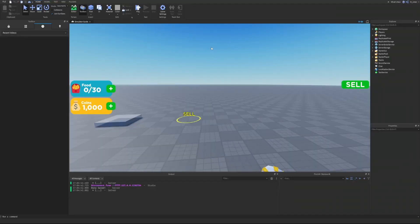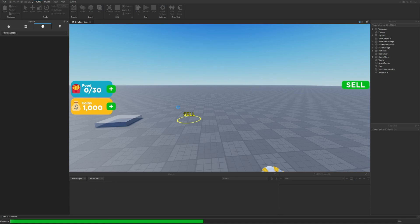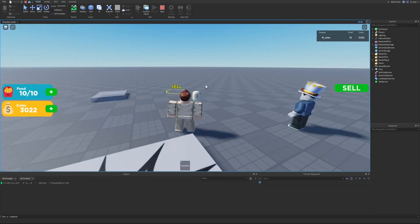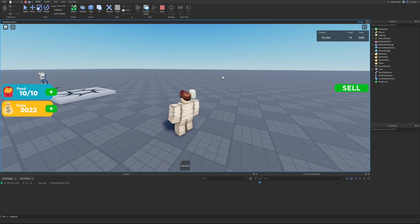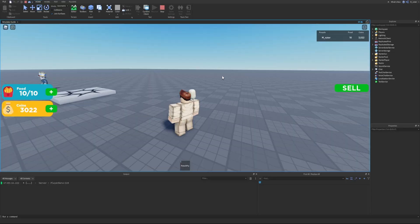To quickly illustrate what I mean by formatting big numbers: if we look on screen right now we can see in our coins GUI the number is 1,000. But if we go inside of our game we can see that when we have over a thousand coins — like right now we have 3,022 — the comma is actually missing, so the number looks a little ugly. In this episode we're going to be learning how to add the proper abbreviation or formatting to every large number displayed to the player.